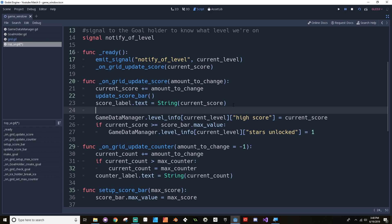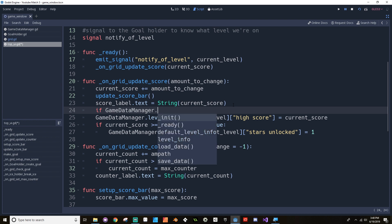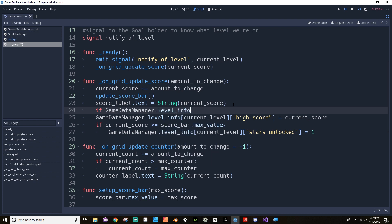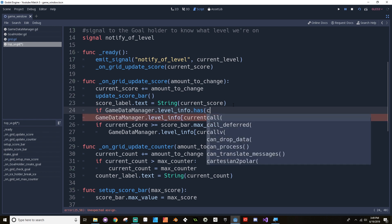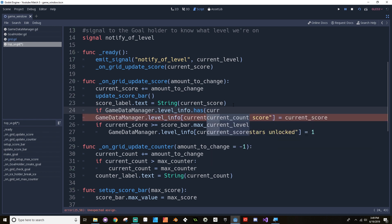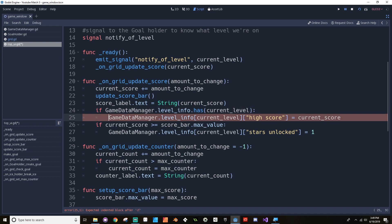So all we have to do to fix that is just add a little check before we try to set the high score. So we want to say if the Game Data Manager dot level info. So we want to check to see if it has, and what we want to check to see if it has is current level. Then we're going to set the current level's high score. If it doesn't, then we're not going to set that. So that fixes that other issue.